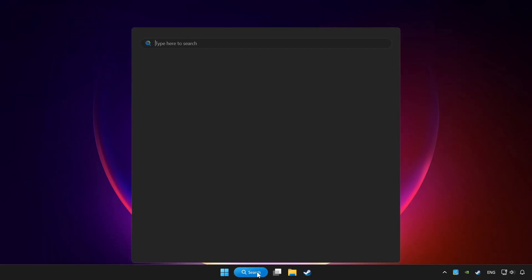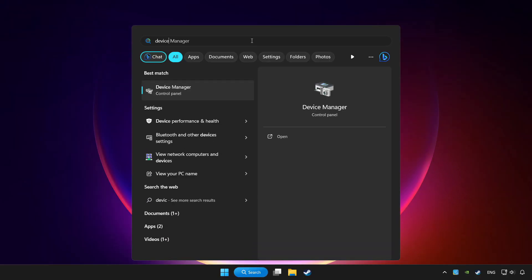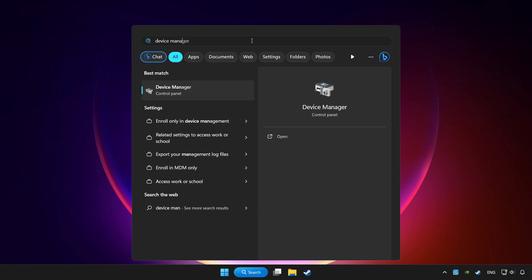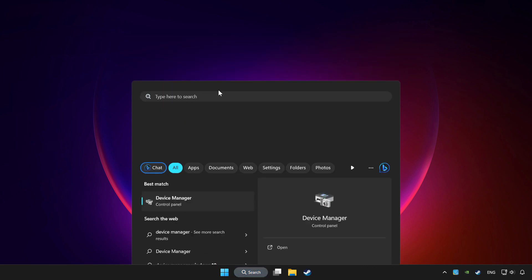Click the search bar and type device manager. Click device manager.